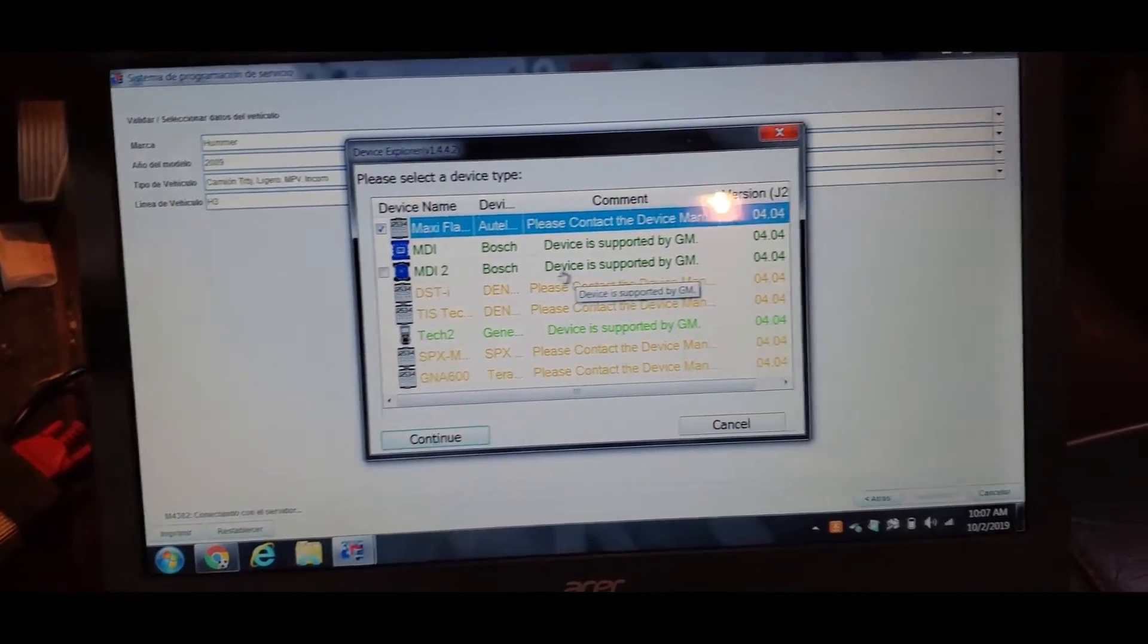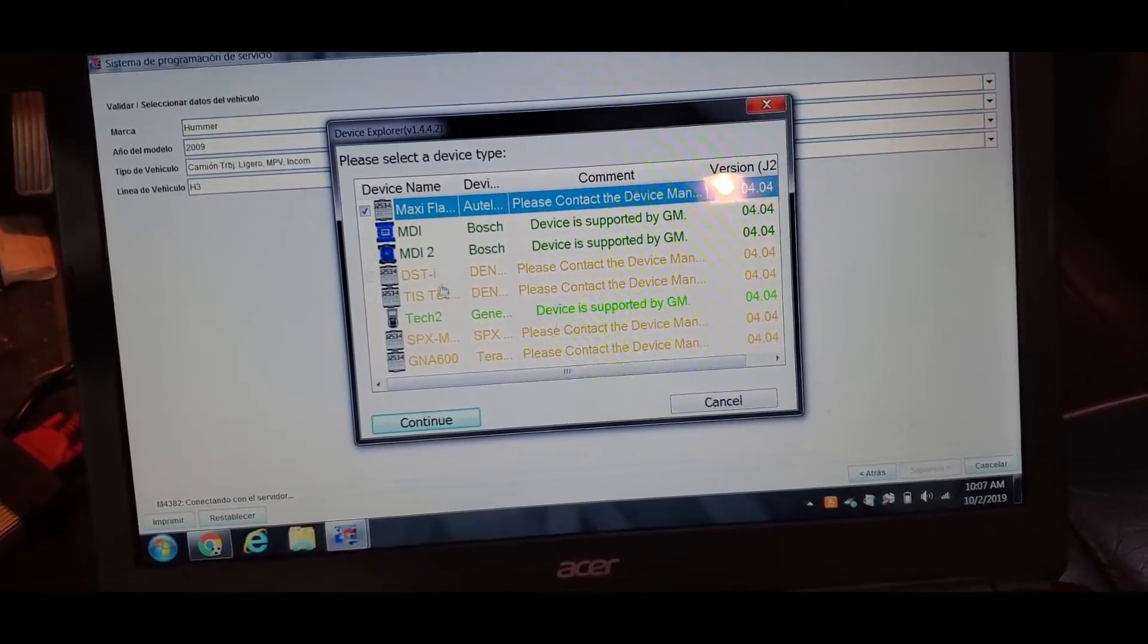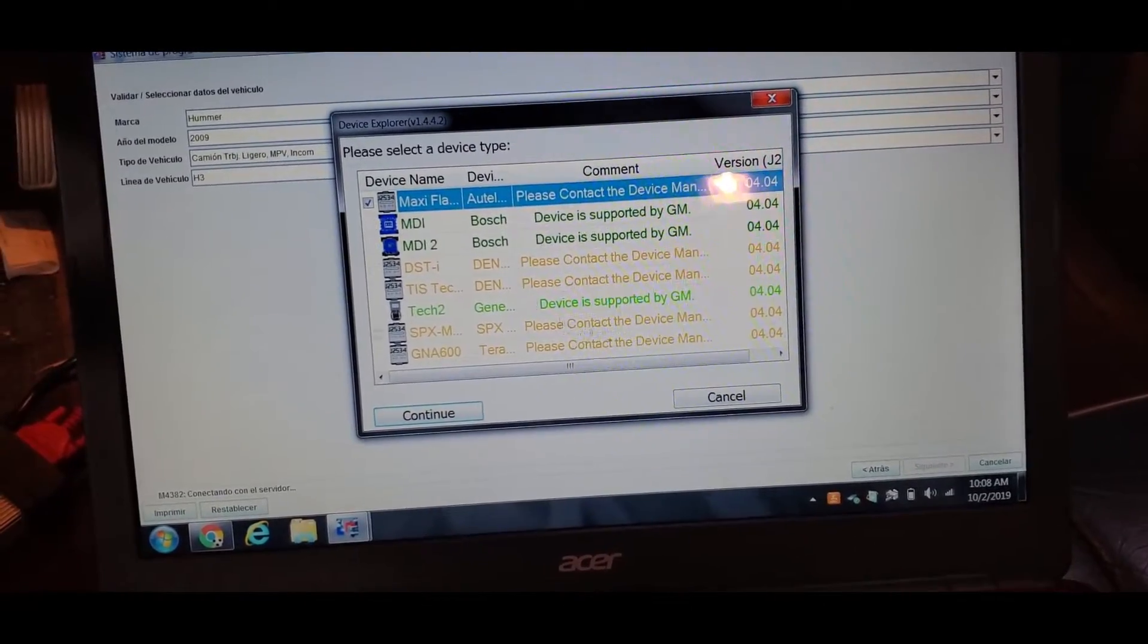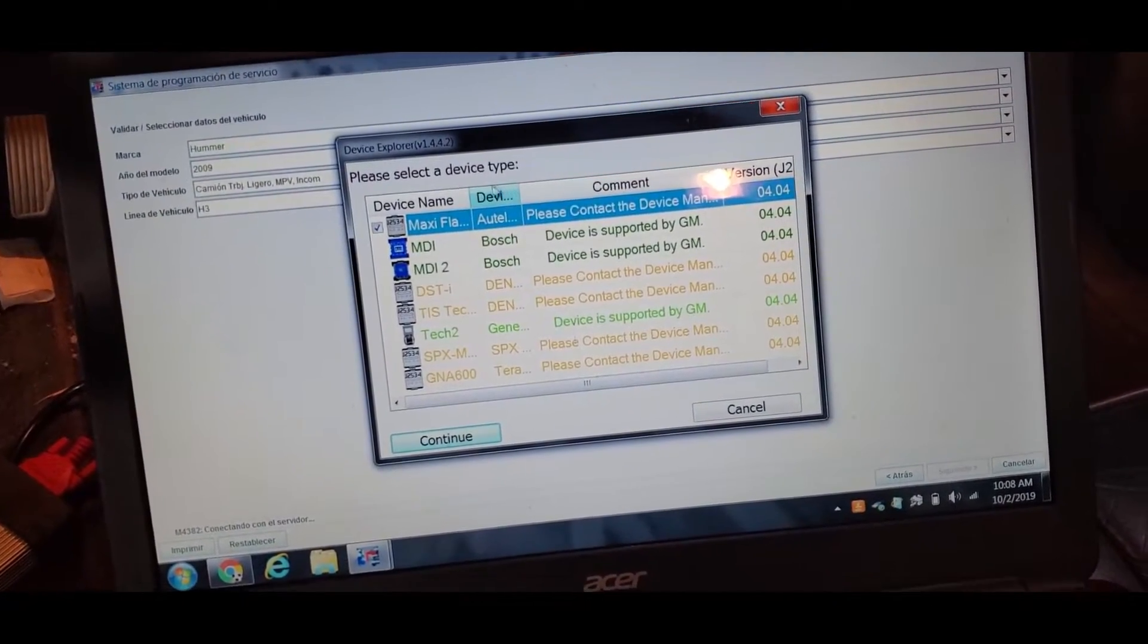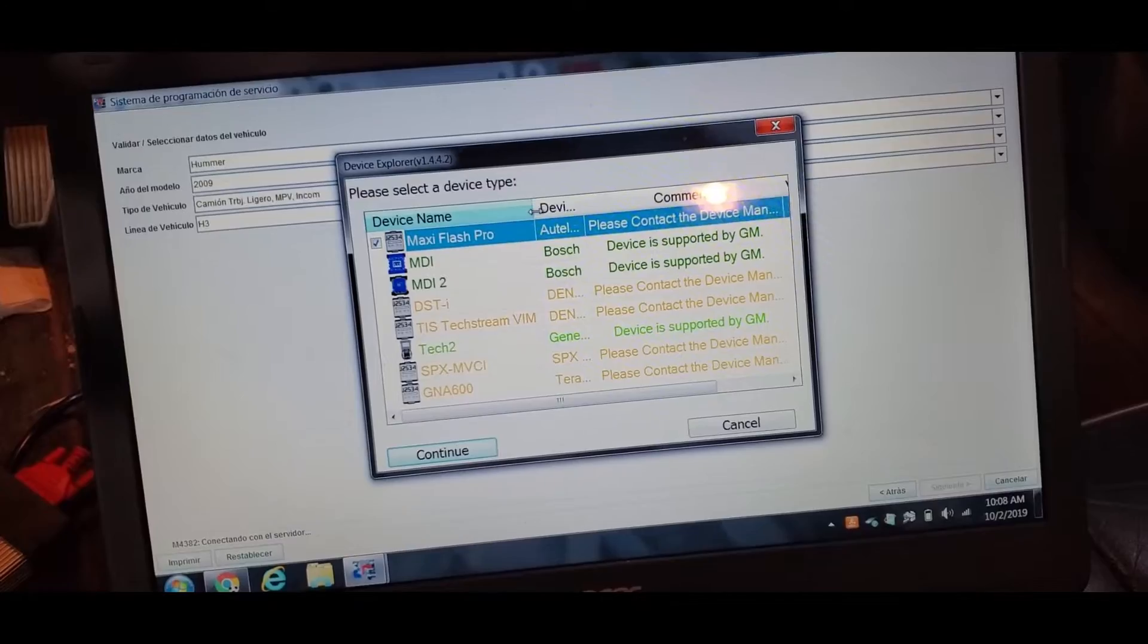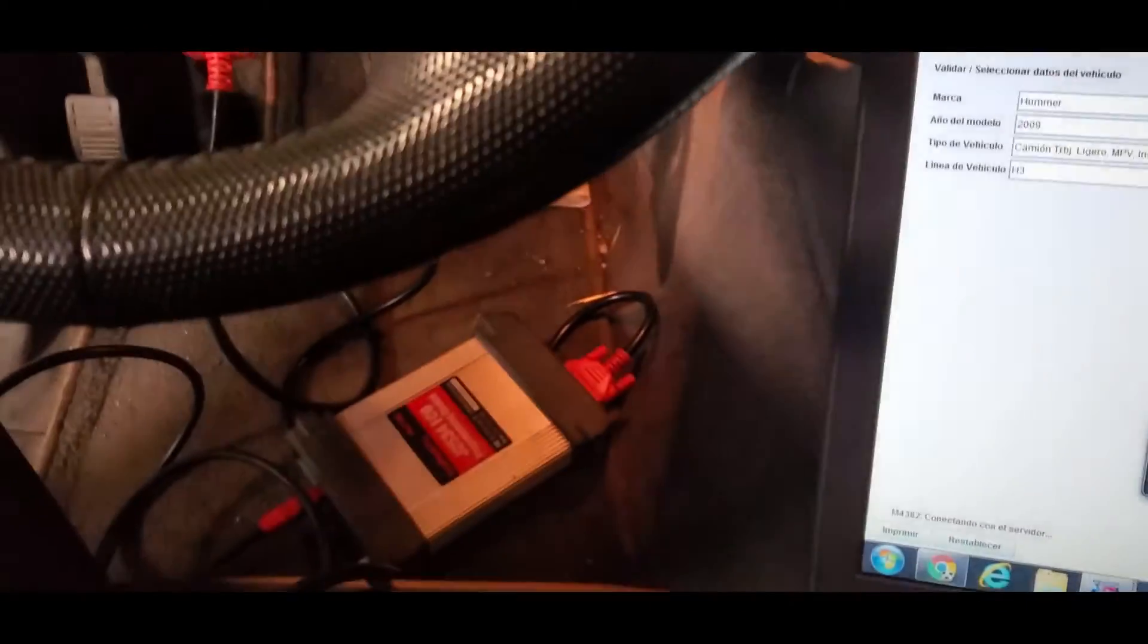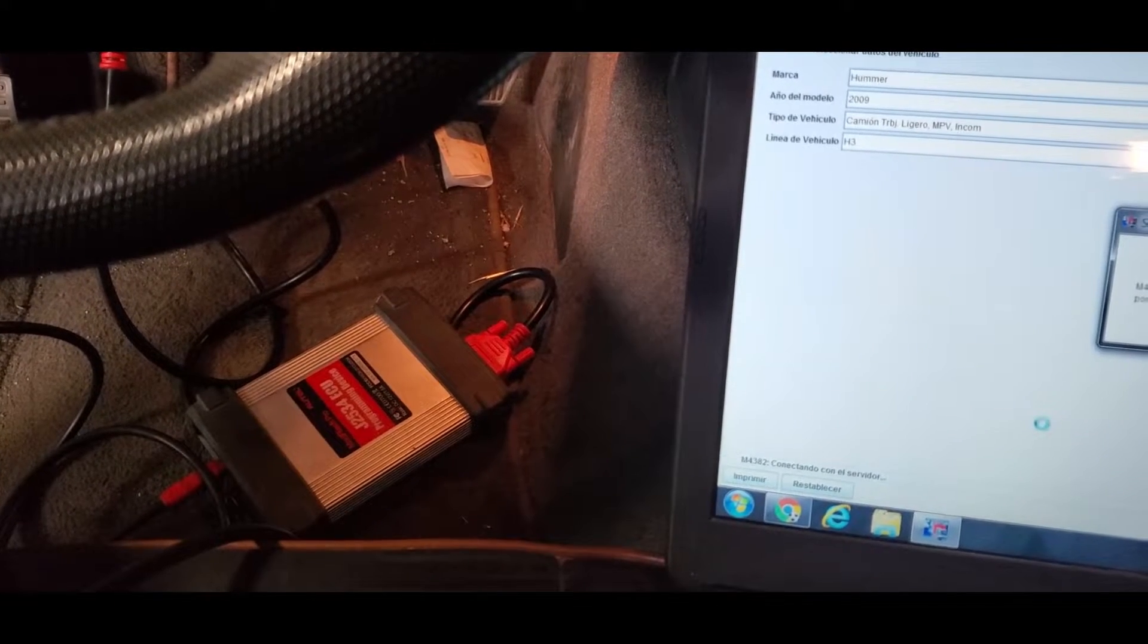Okay, now here we're going to select our devices, our drivers for each module, interface. Mine it's the first one, it's the Maxxis Flash Pro. We're going to continue and it's going to activate, there we go.